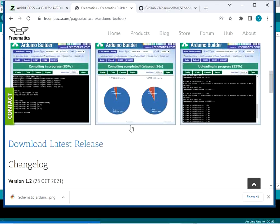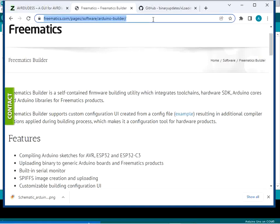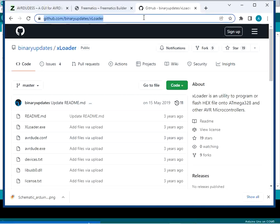The next tool is from Freematics — that is the Freematic Builder. You can download the latest release from the URL address specified in the description. The third tool we are going to use is XLoader, which you can download from a GitHub page — the URL for this GitHub page is also in the description.